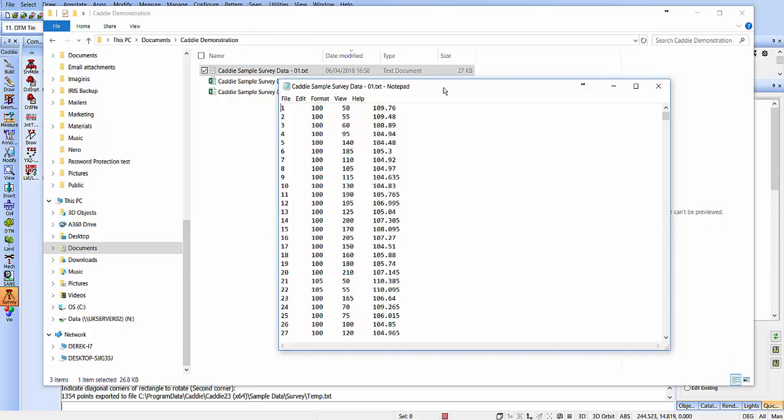So, very quick, very easy way to import data into CADDI and to export it as well.